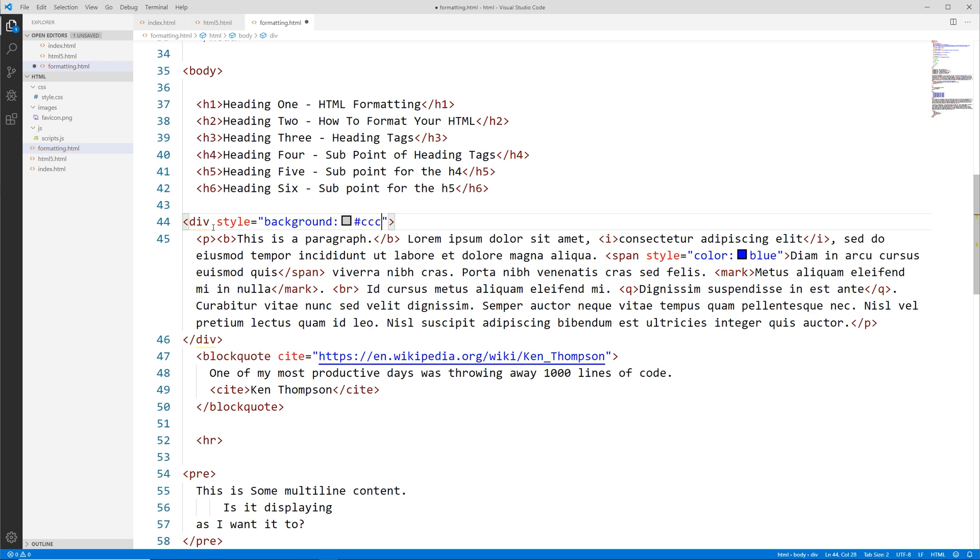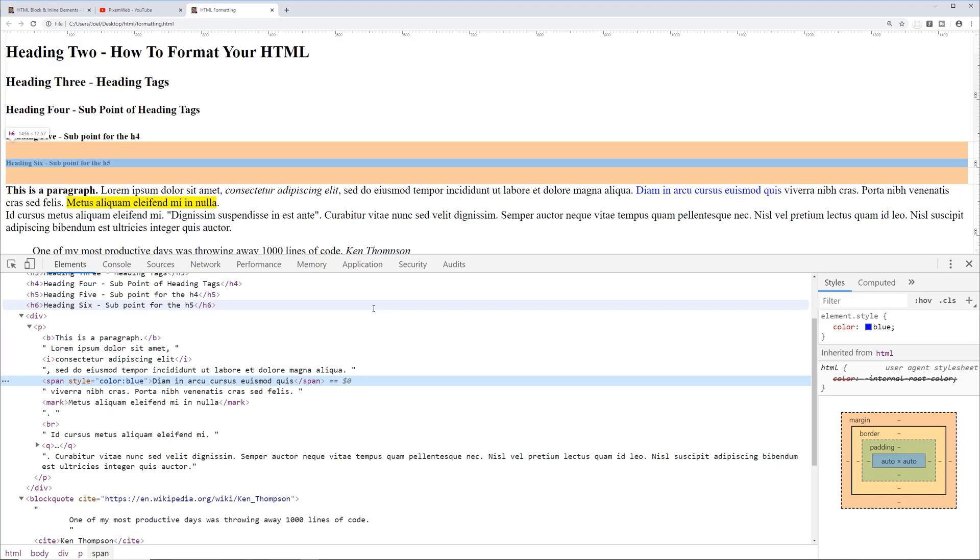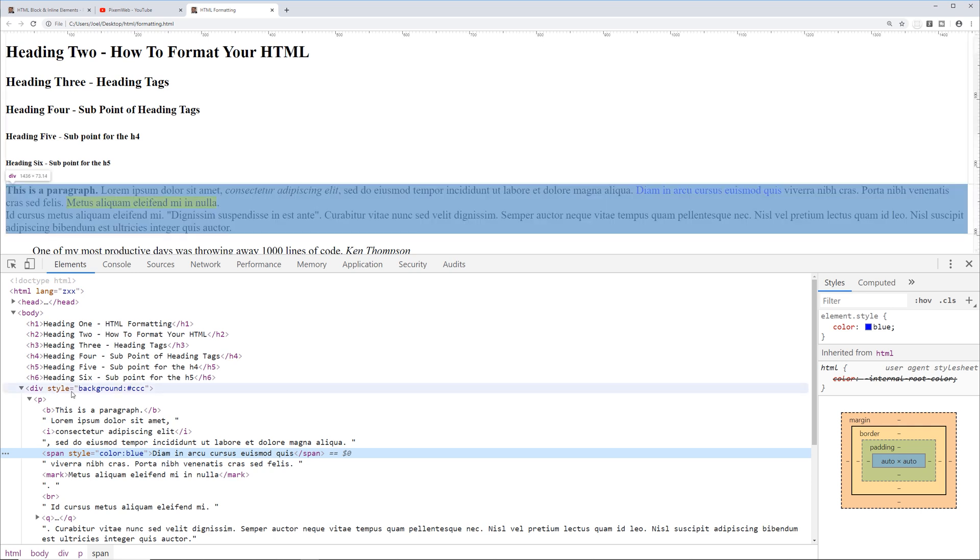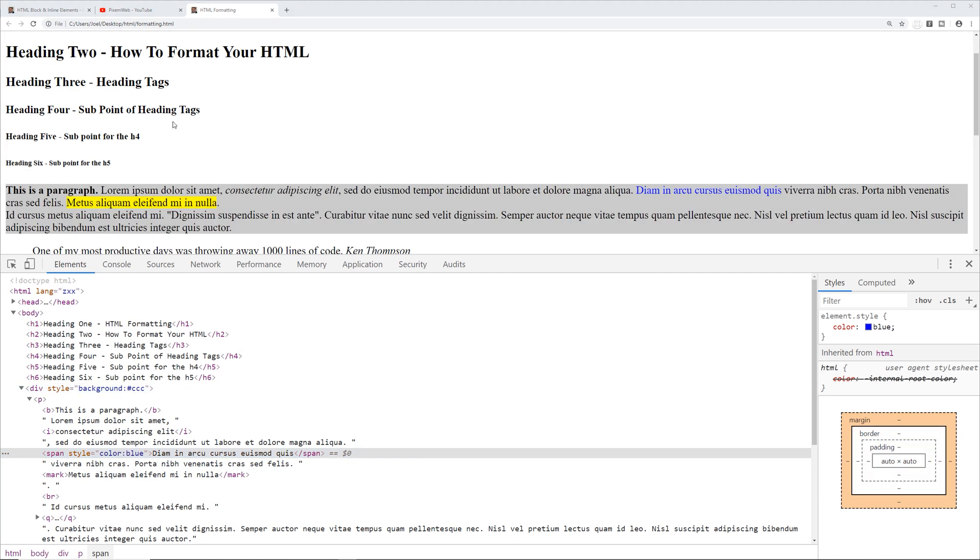Let's go back to the browser, reload. Now we see that div has a background of light gray. Again, you typically wouldn't want to use too much inline CSS—you're going to want to have your CSS in an external stylesheet. But we're going to go over CSS in a separate series. I just wanted to demonstrate this real quick for you.